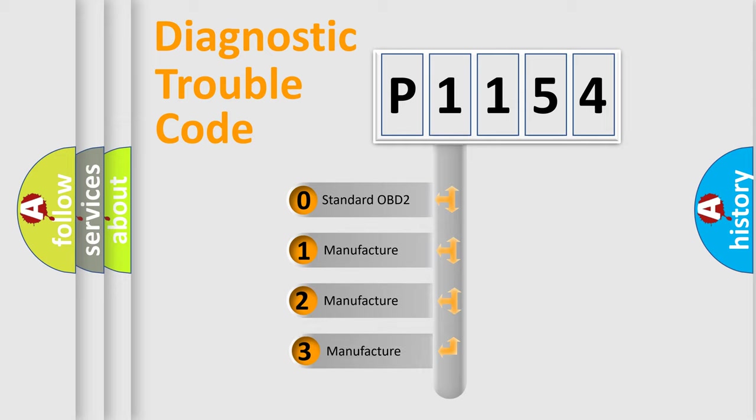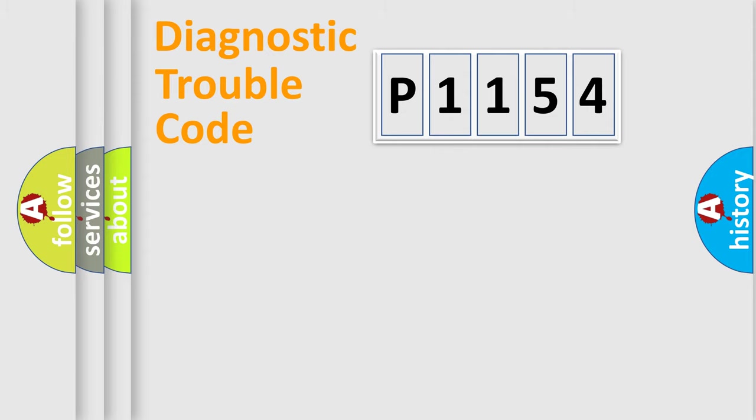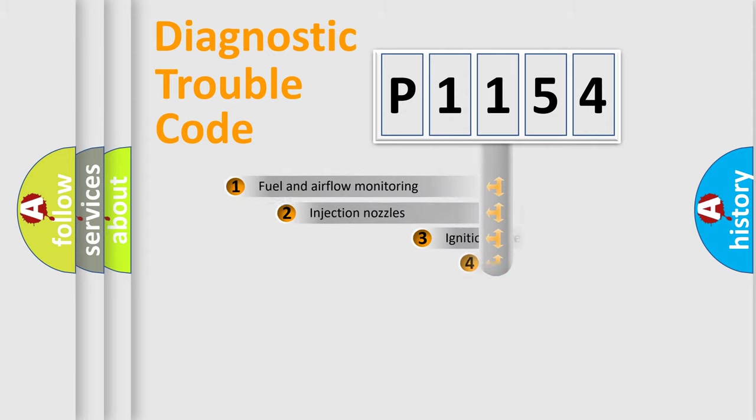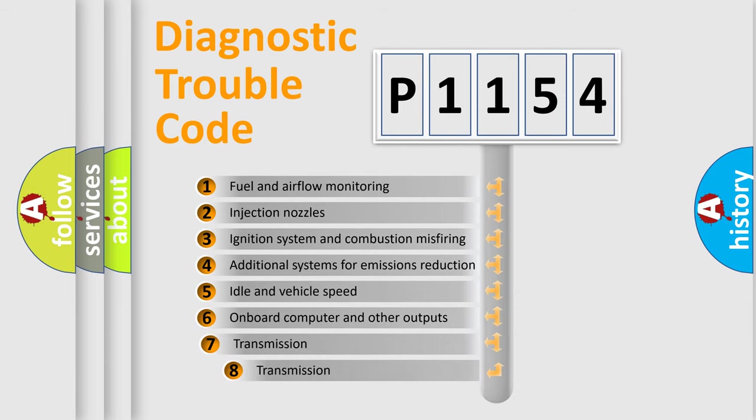If the second character is expressed as zero, it is a standardized error. In the case of numbers 1, 2, 3 it is a manufacturer-specific error. The third character specifies a subset of errors.